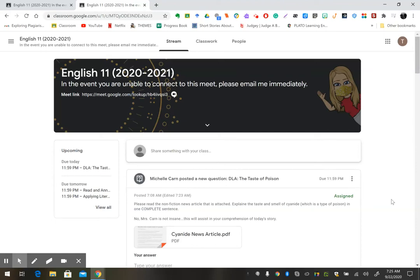Hi guys, today we're going to try something new. We're going to read a story and I'm going to have you annotate the story. However, we're going to use an extension called Kami.